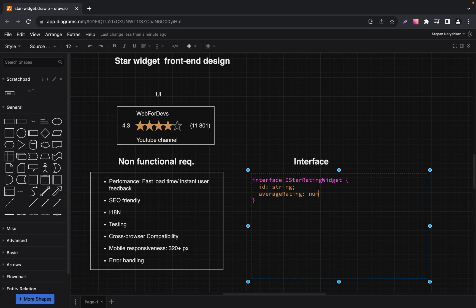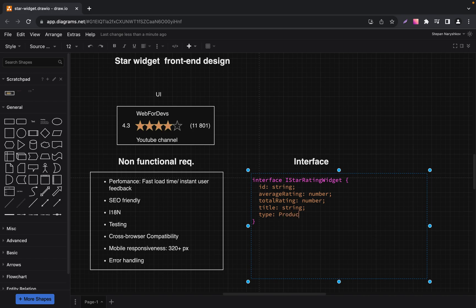The next required field is Average Rating — it indicates the current average rating value for the item. The next one is Total Rating — also a required field representing the total number of ratings submitted for the item. The next required field is Title — the name or title of the item being rated. Then we have a required field Type — specifying the type or category of the product, service, or item being rated.